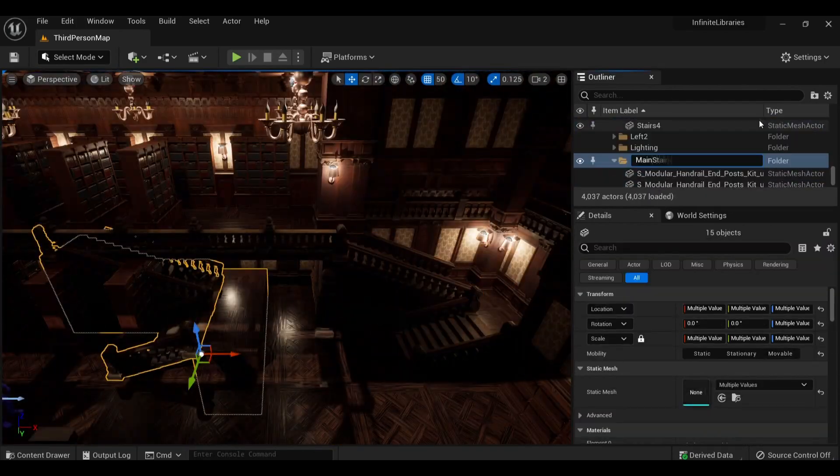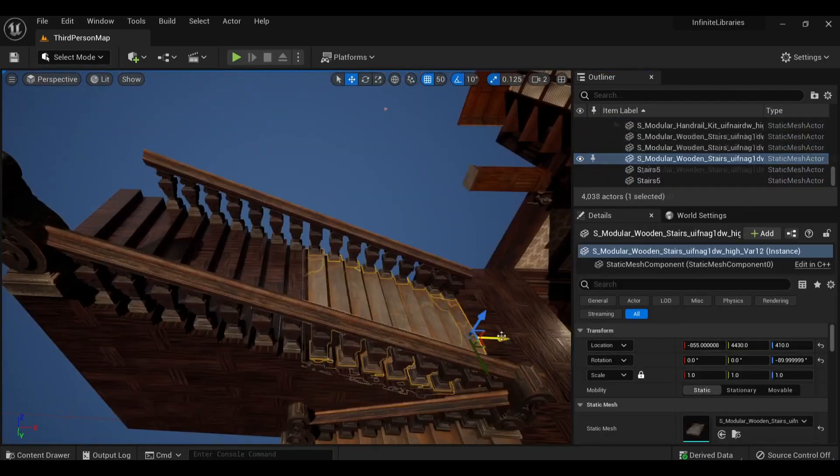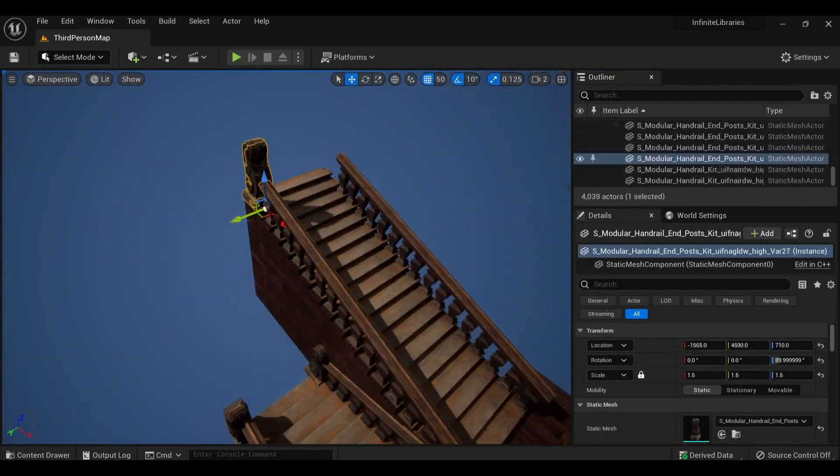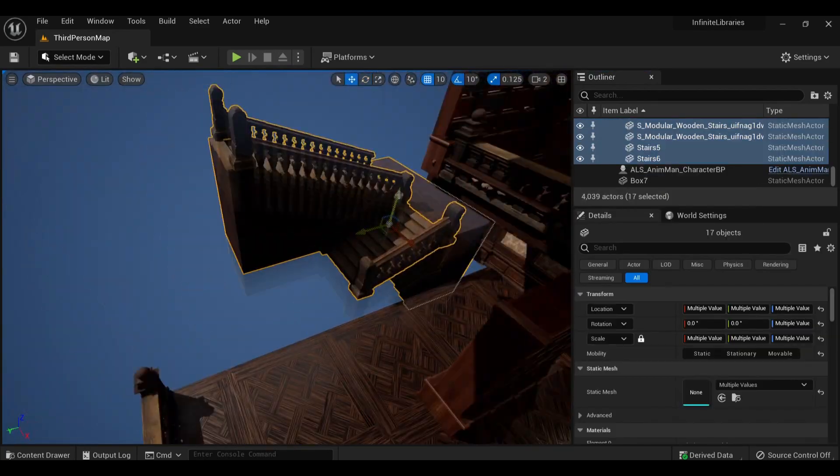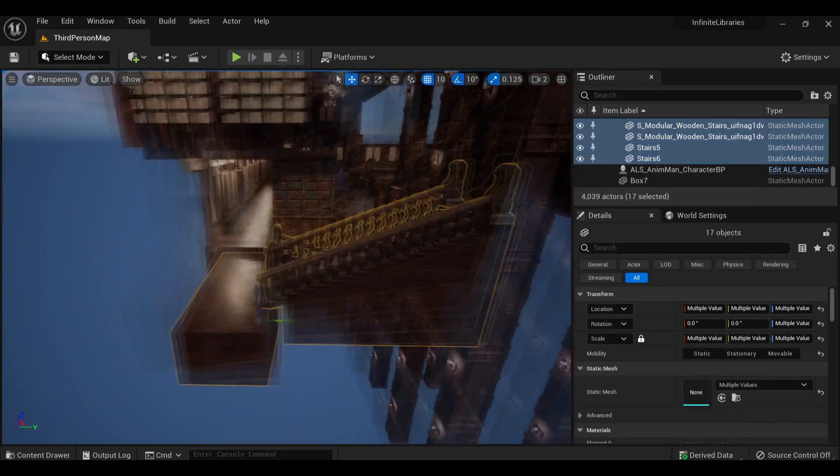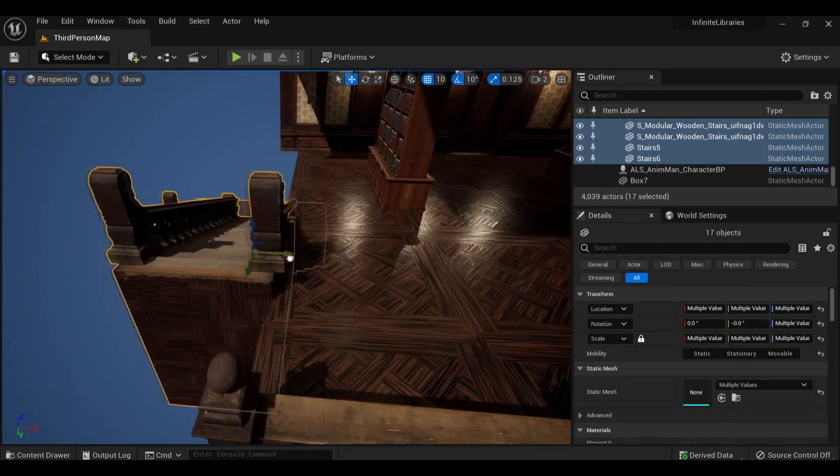I wasn't done expanding the scene though. I then started working on a stairwell to go down to another layer with the intentions to copy everything again.